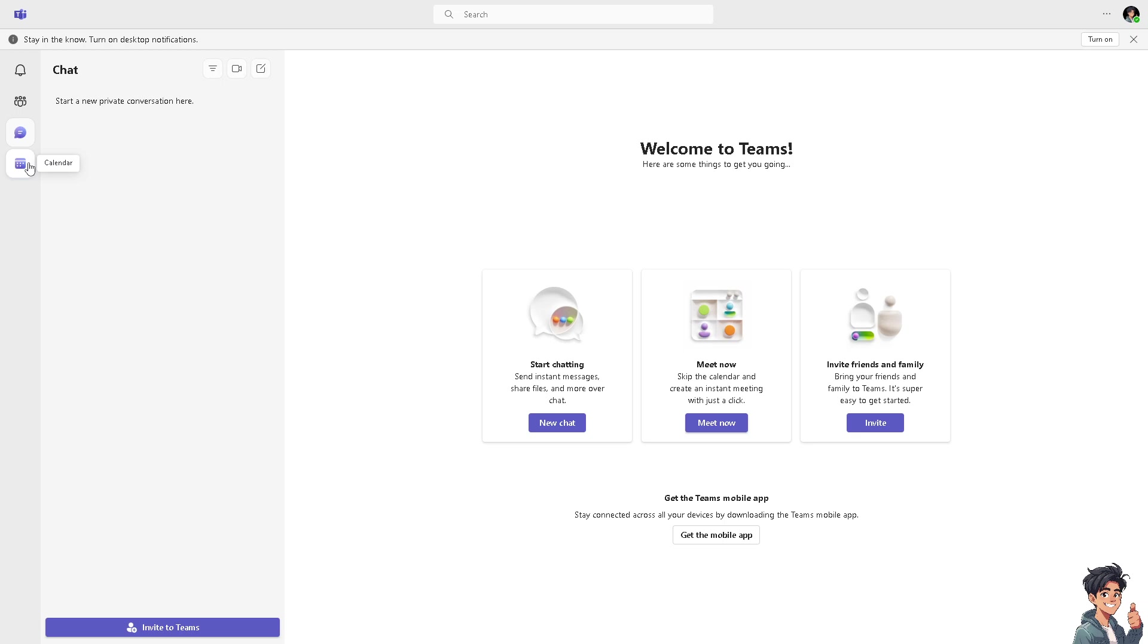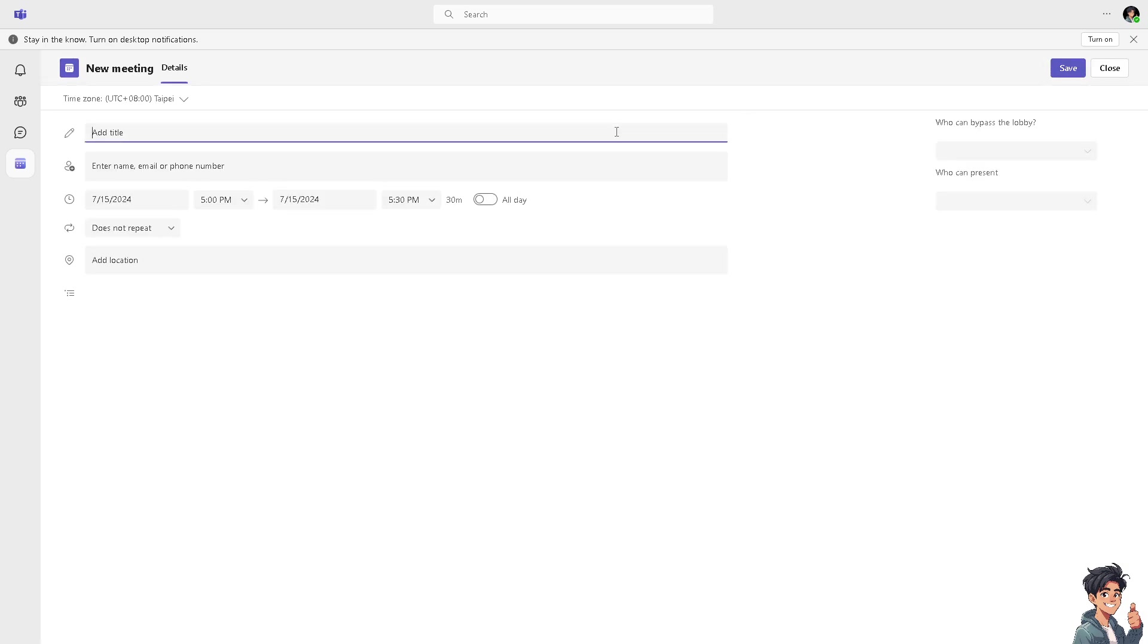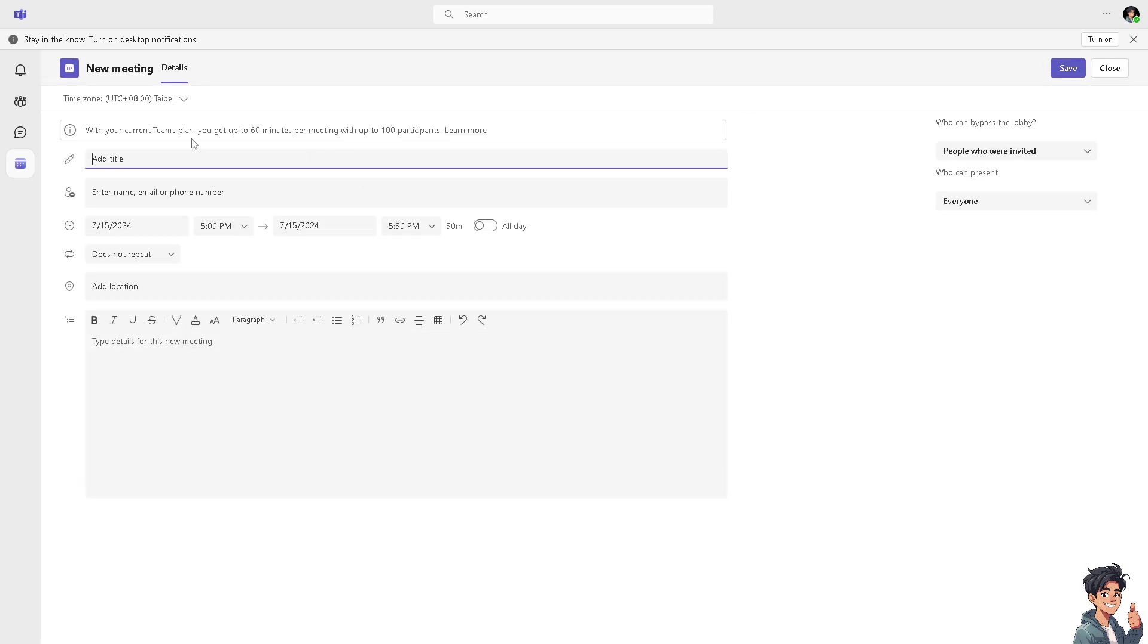First, we're going to create a meeting or schedule a meeting. We're going to go to the left side panel of our dashboard and hover to Calendar. After that, on the upper right corner it says New Meeting. Of course, we're going to create a new meeting, schedule a new meeting. On the title, maybe we can put in something like...